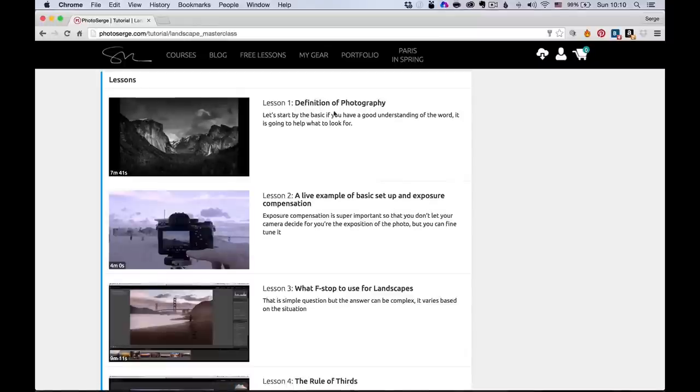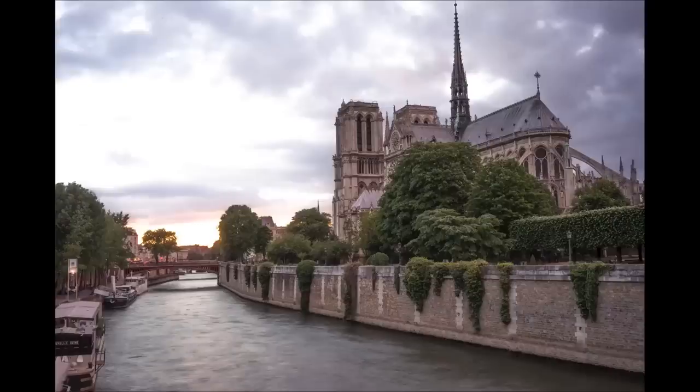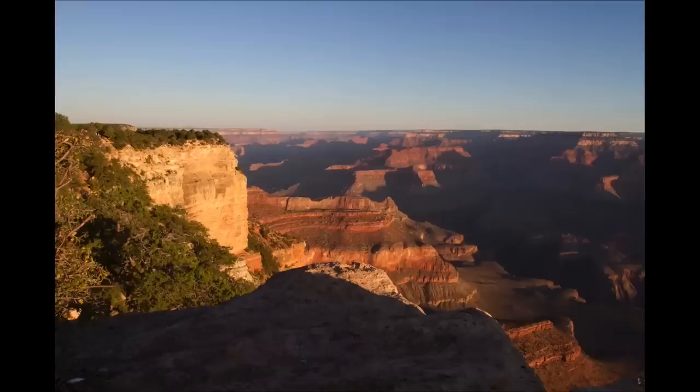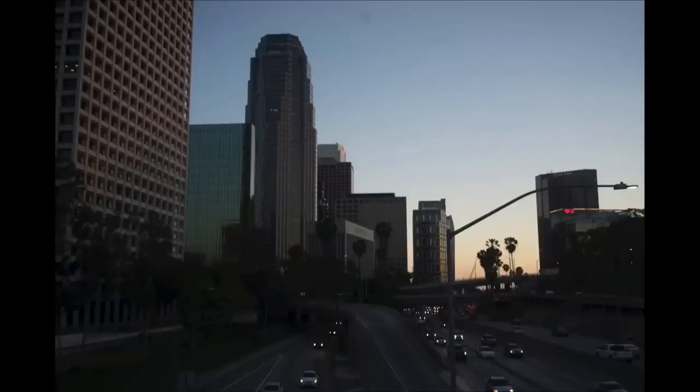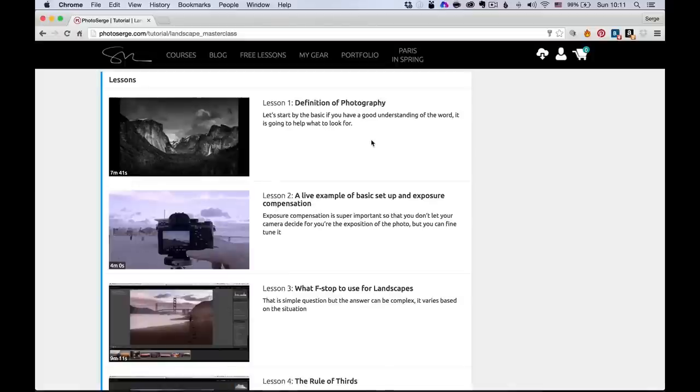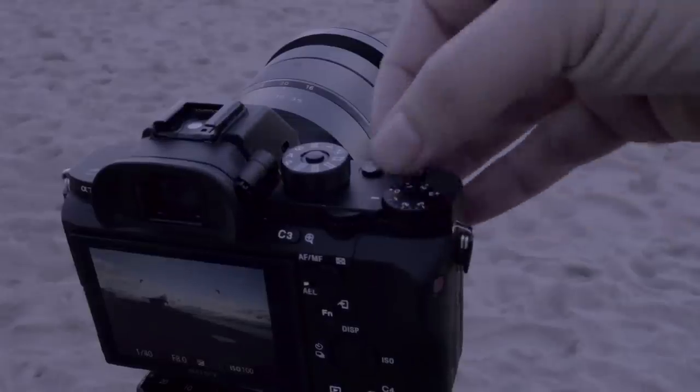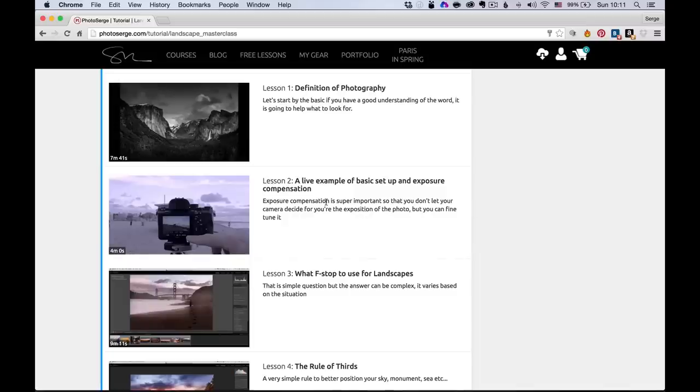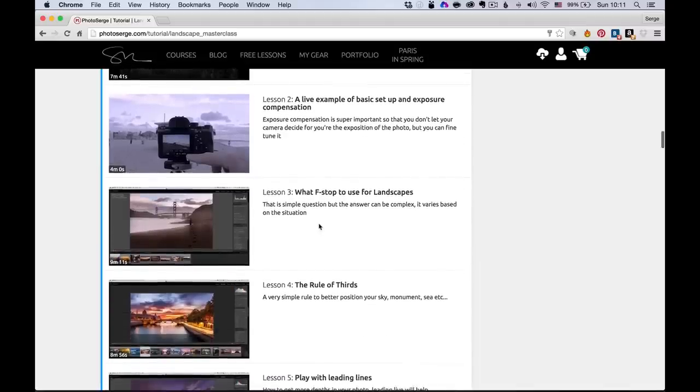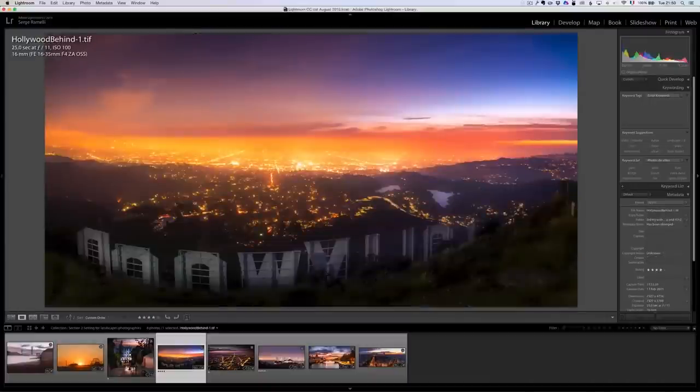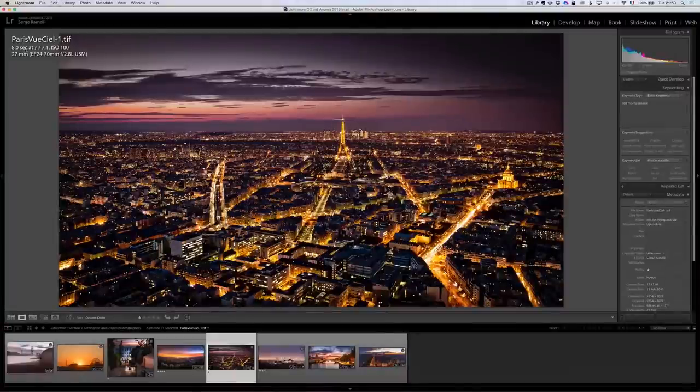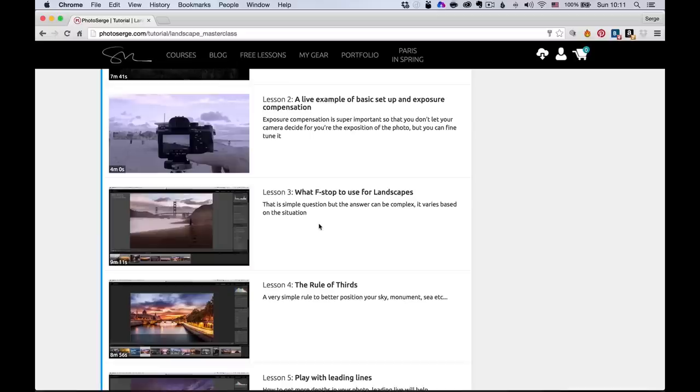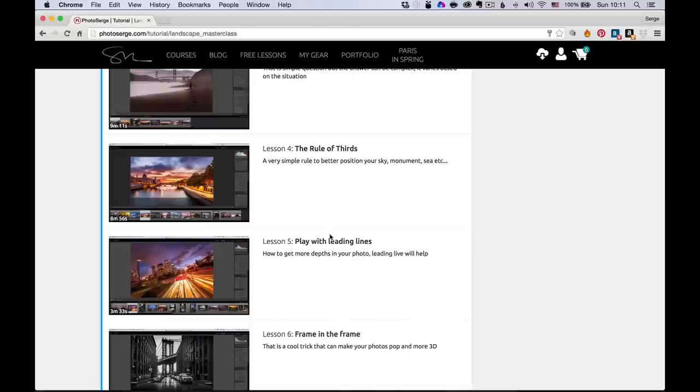It's got 48 videos, almost eight hours of training, in 11 different sections. Section one is called the Definition of Photography, where we look at what makes a photo being a nice photo, what makes a photo being popular or not. Then I show you my basic setup on how I use exposure composition and how I take my photos. Then I go into different examples of what different f-stops you can do and how you can use this for landscape. Then we start going into different rule of composition, the rule of third, playing with leading lines, frame in the frame, foreground, middle ground, background.